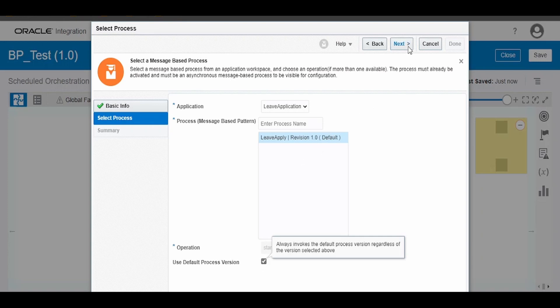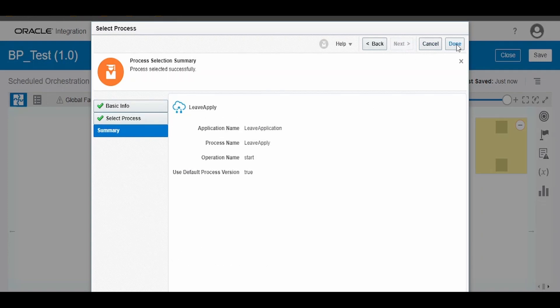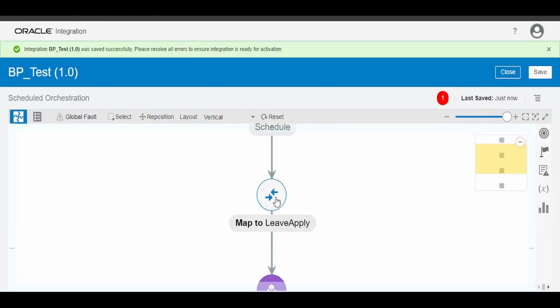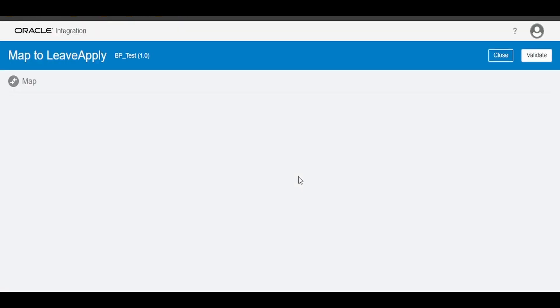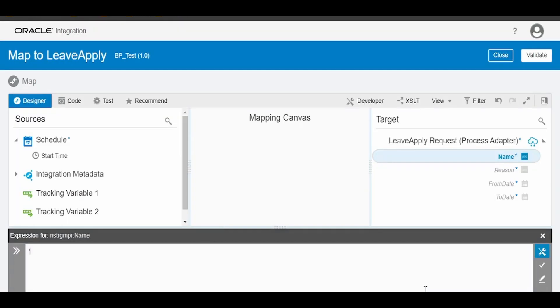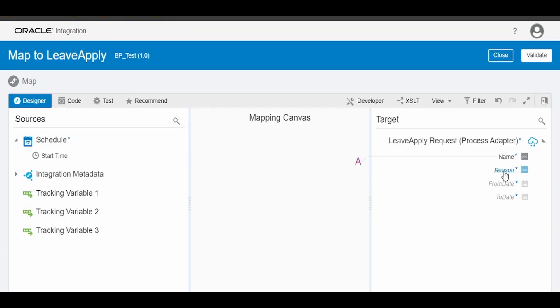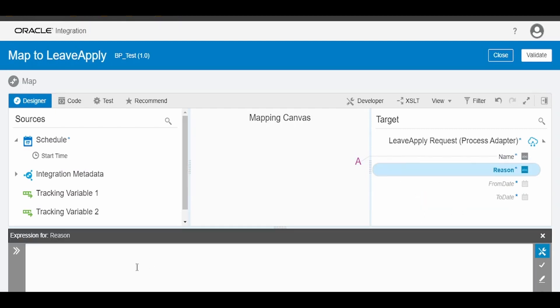Now edit the mapping and fill the details: my name as Raj, reason ccleo.